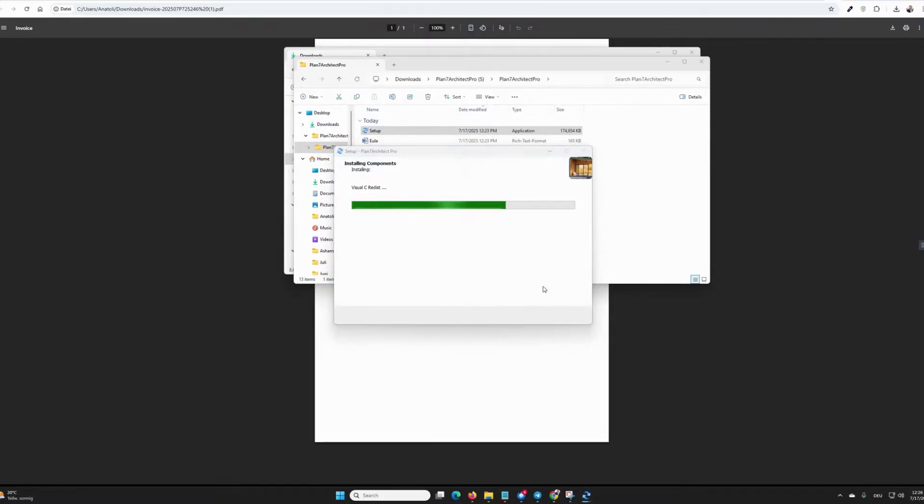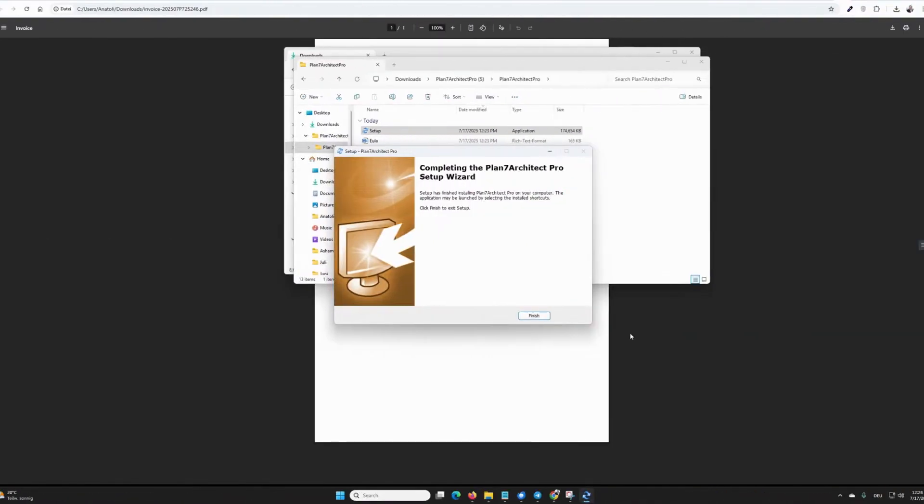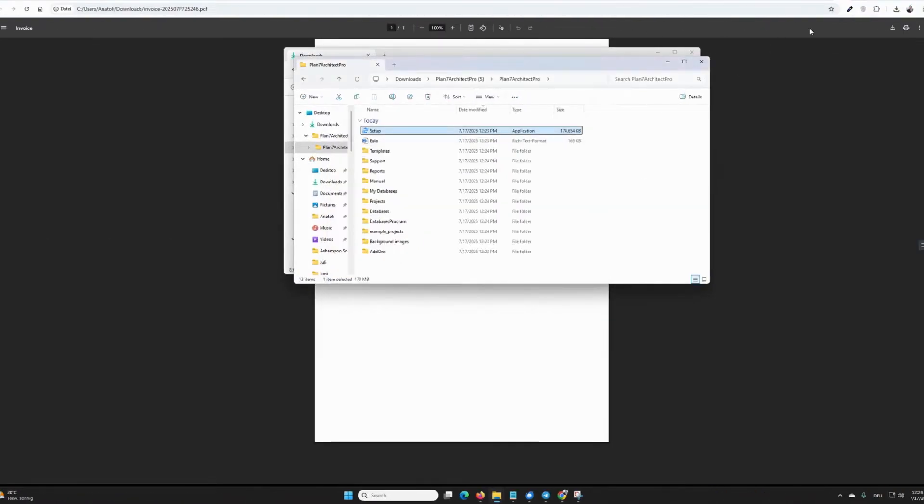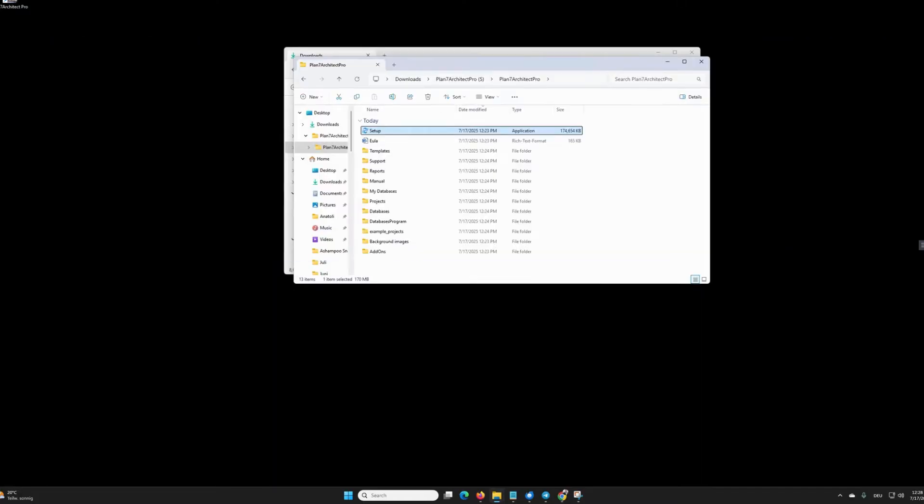This will take some time, we will skip over it once. Now the setup is finished and I click on Finish and open my desktop. And on my desktop, I now have an icon of the program.